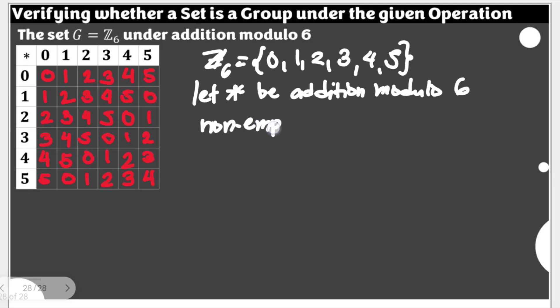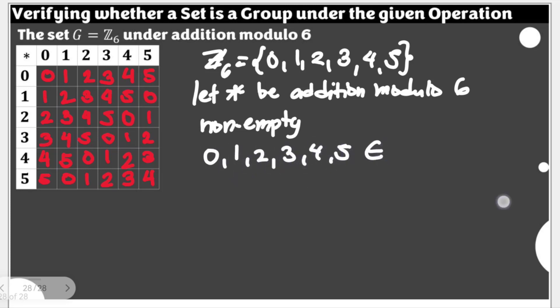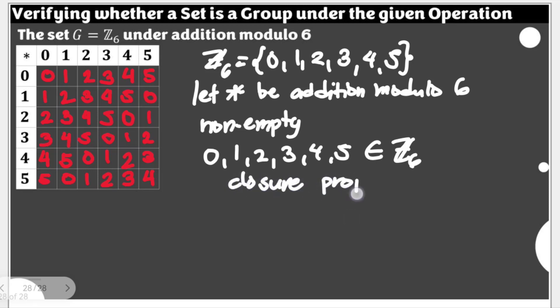Because we have the elements under Z6: 0, 1, 2, 3, 4, and 5. At the same time, since all the results in this Cayley's table are either 0, 1, 2, 3, 4, and 5, and they are all elements of Z6 or our set G, this means that the closure property holds for this given operation under this given set.